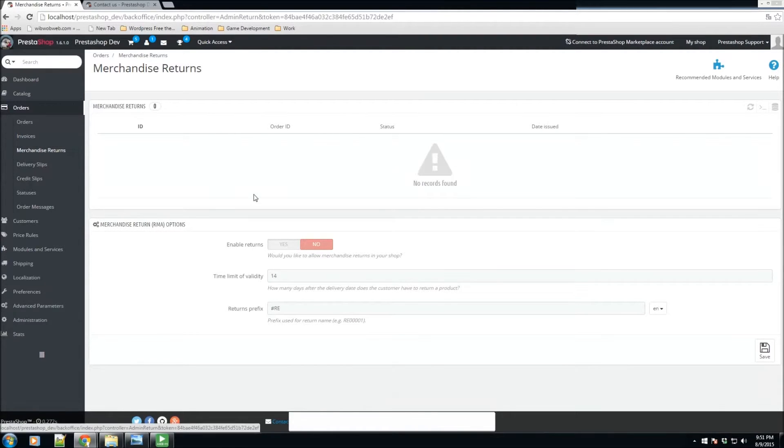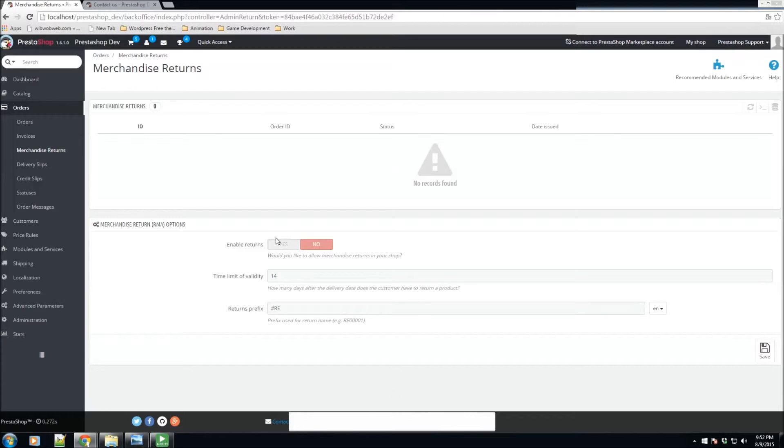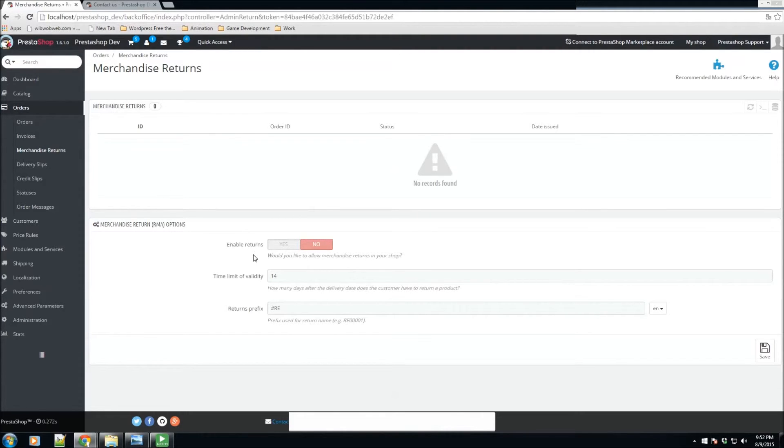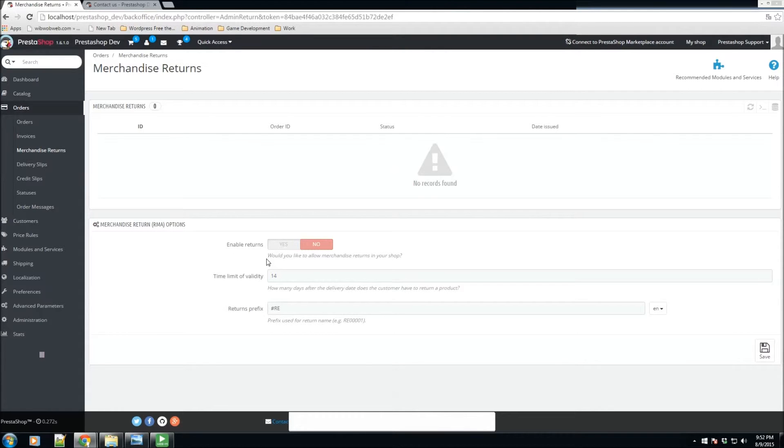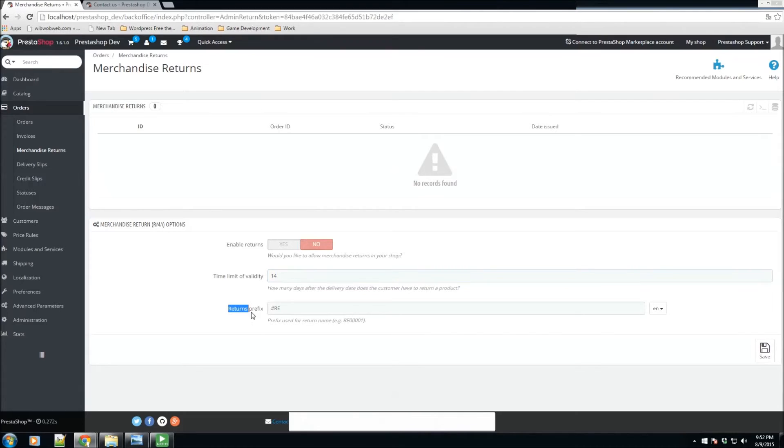Now let's head over to merchandise returns. Anytime you sell products, a lot of times you might have to deal with merchandise returns. Maybe something they received isn't the exact size they wanted or maybe they want to exchange a product for any reason. They have the ability to do so and here you specify exactly how. The very first thing is you have the ability to specify whether you want to allow returns or not. If you do want to allow returns, you have the ability to specify the time limit or how many days after the delivery date the customer has to return a product. By default it is 14 days. We also have return prefix so whenever you see an order, you can give it a prefix to know it's a return.